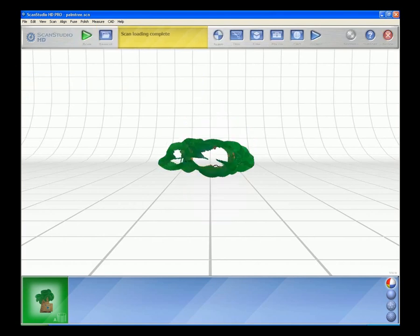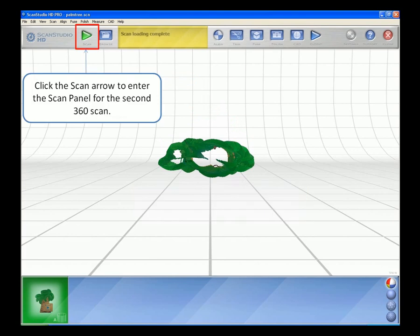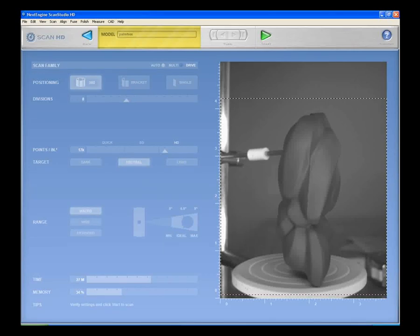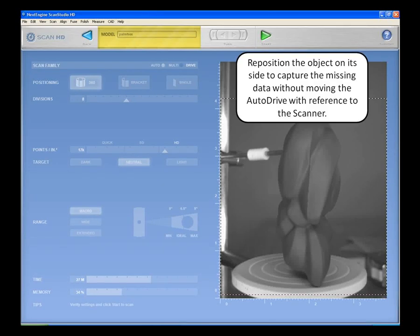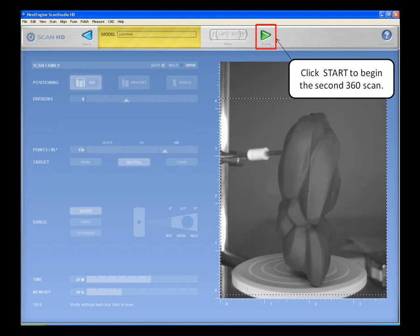Click the Scan arrow to enter the Scan panel for the second 360-degree scan. Scanning the Second 360. Reposition the object on its side to capture the missing data without moving the AutoDrive. Use the same settings as the first 360 scan. Click Start to begin the second 360-degree scan.